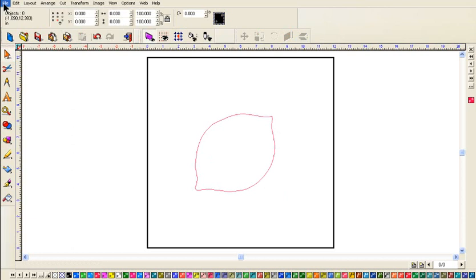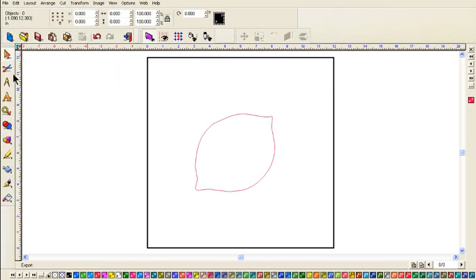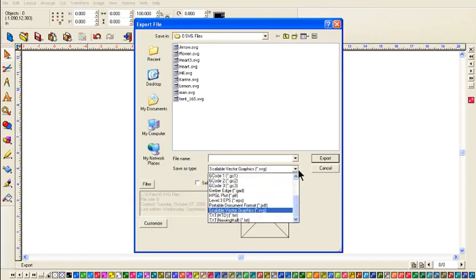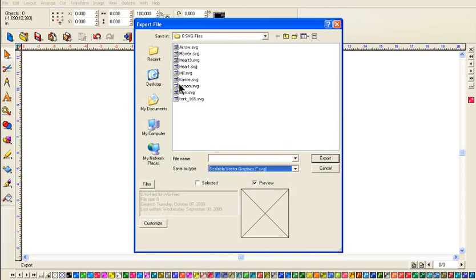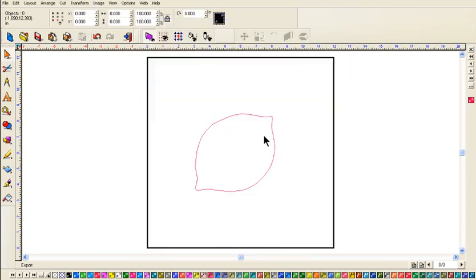So now we're ready to save it. So I'm going to go to file, export. And I'm going to pick Scalable Vector Graphics from the drop down menu. Give it a name. I'm going to call it Lemon. I already have one that I did before. I'm going to call this one Lemon 2. And then click on Export.